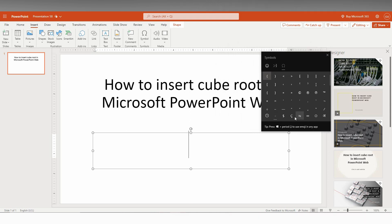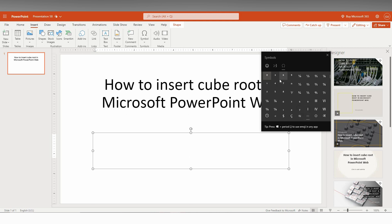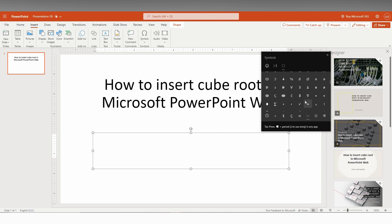Here you just need to select the tab category called currency, and here on the infinity symbol which is in the math symbol category. Just scroll down here and you can find the symbol for cube root.